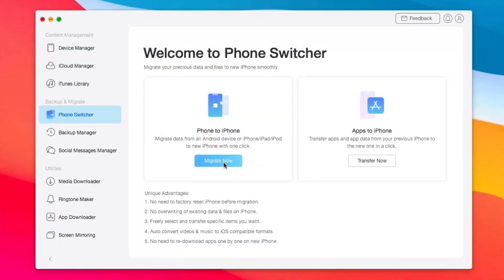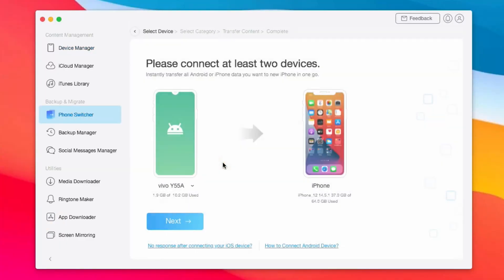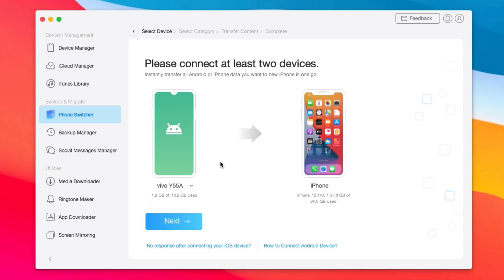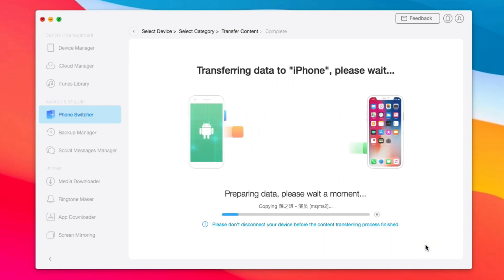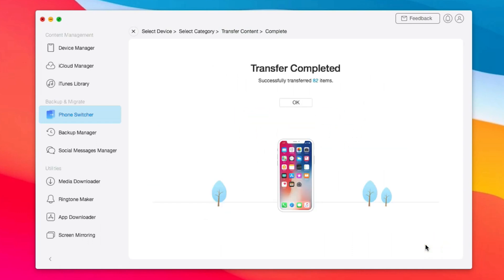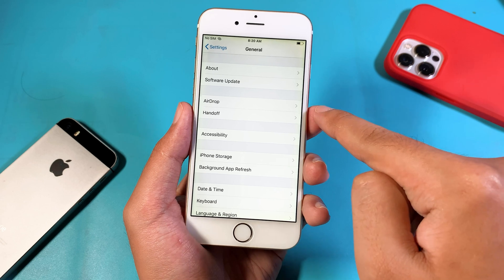If you are looking to transfer data from your Android to your iPhone, Anytrend is the best software you can get. With the new version of Anytrend, it supports the iPhone 13, 13 mini, 13 Pro, and 13 Pro Max. You can transfer any data such as music, ringtone, movie, photo library, contacts, and even documents with just one simple click. More details can be found from the link in my video description.